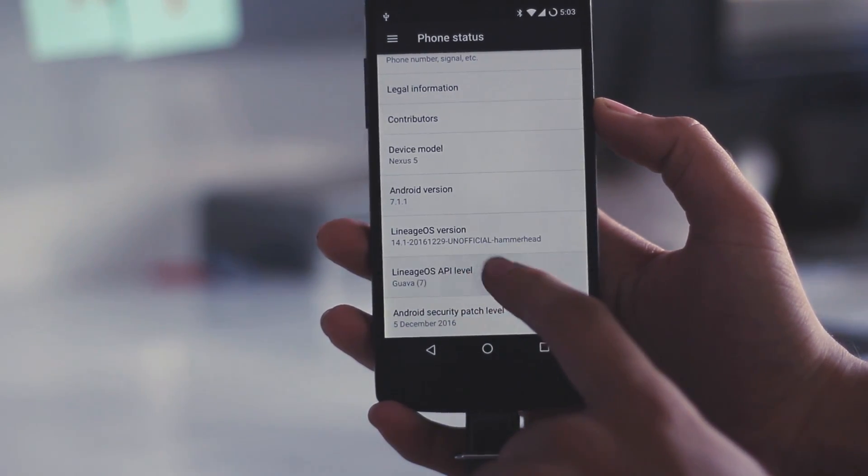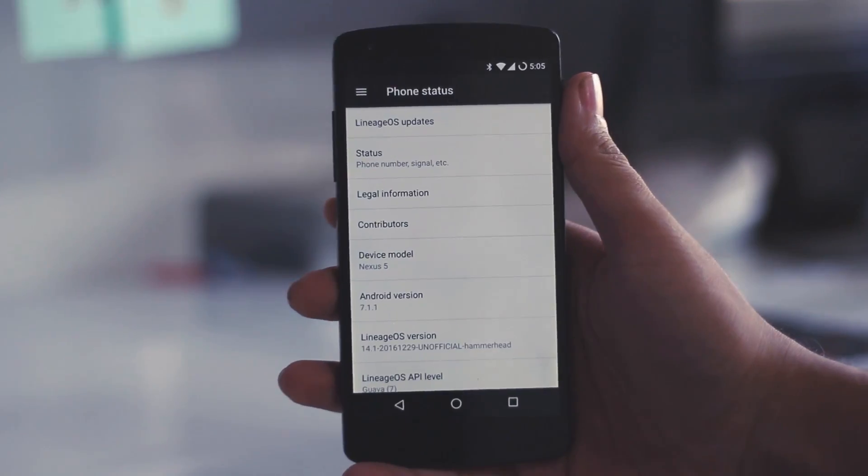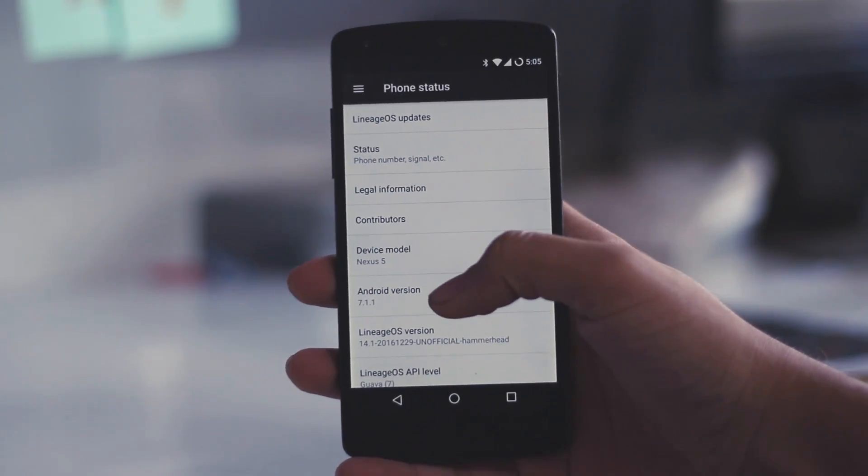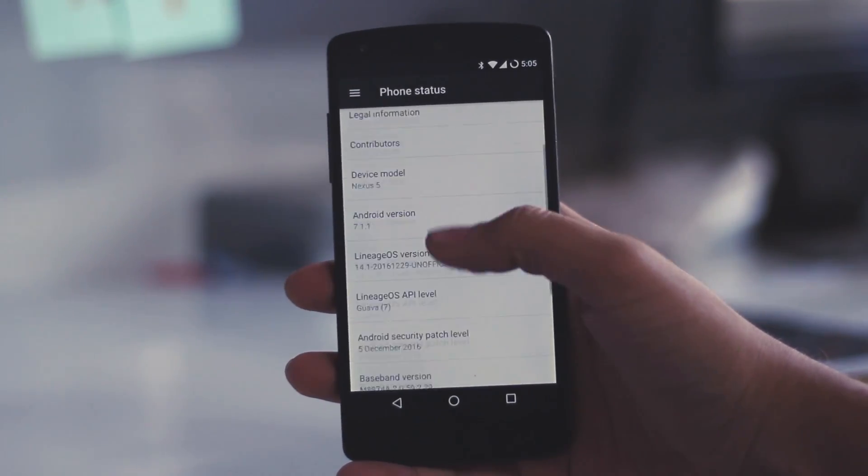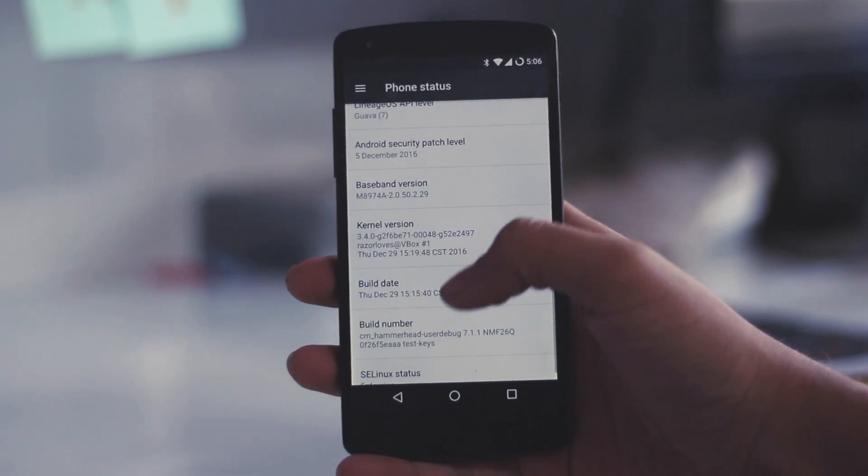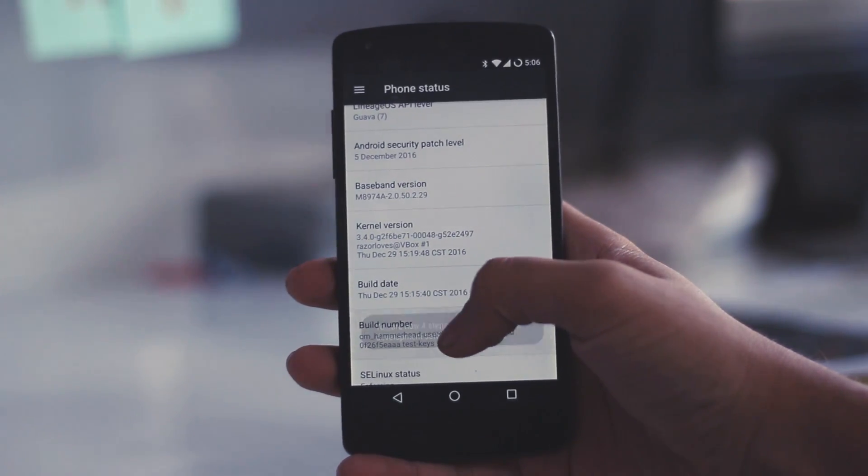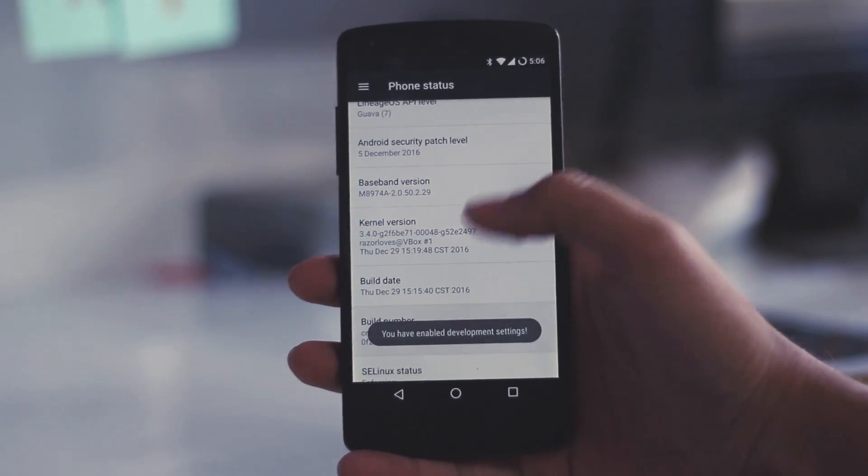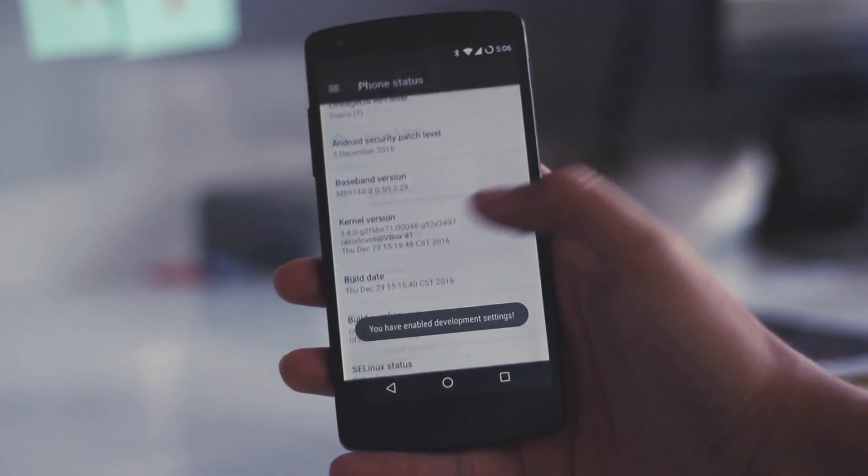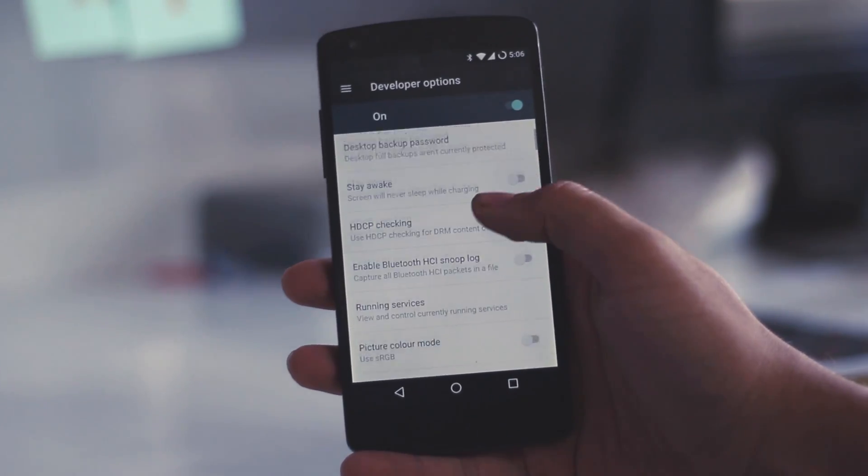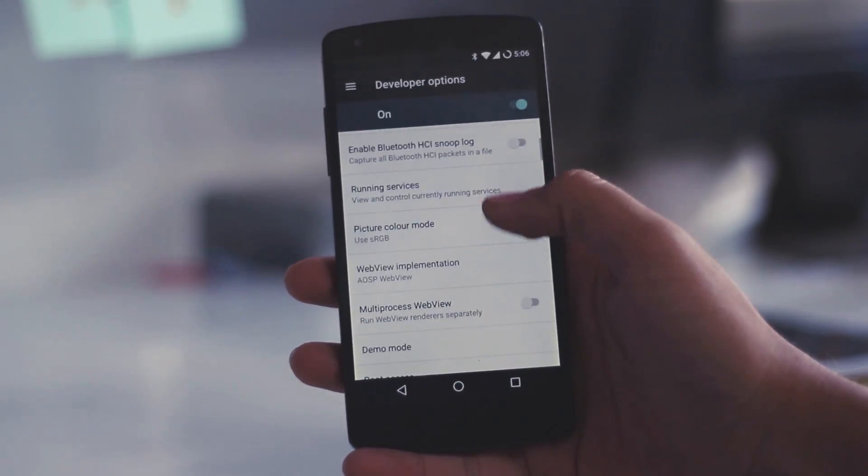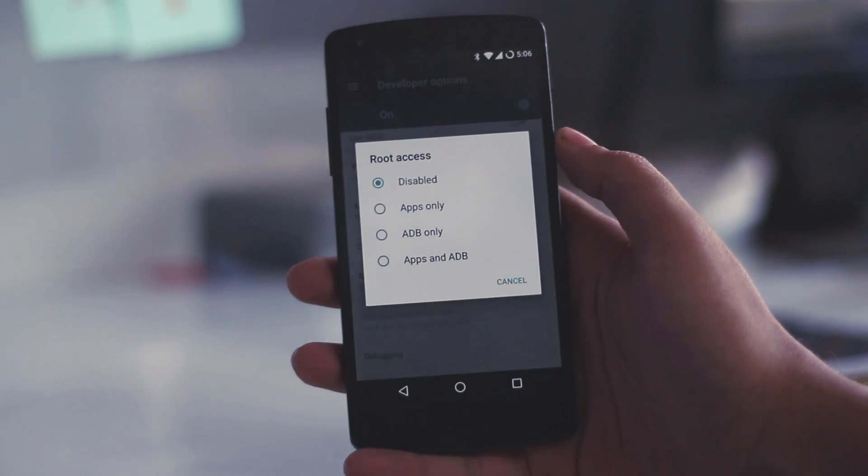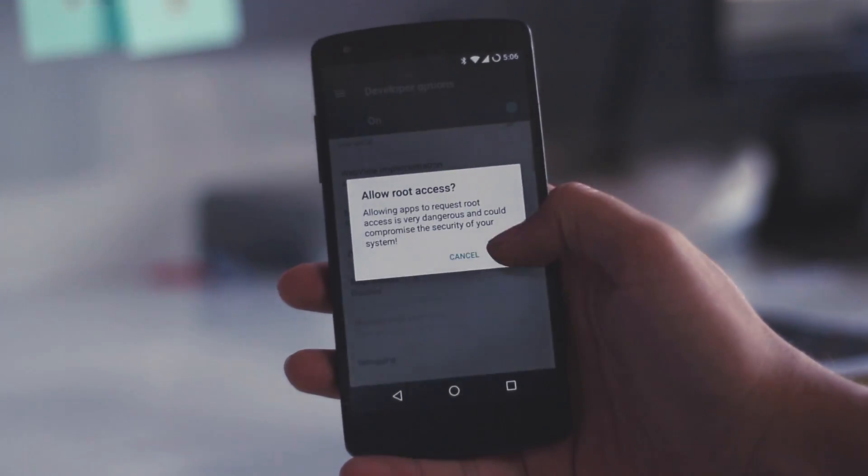Now, I will quickly show you some tips and tricks of this OS which I found really helpful. The first thing is that you can enable root access by going into the developer option. To enable that you need to press and hold the build number 7 times. Go ahead and scroll down in the developer option, you will find the root access. Just select ADB and apps and you are good to go.